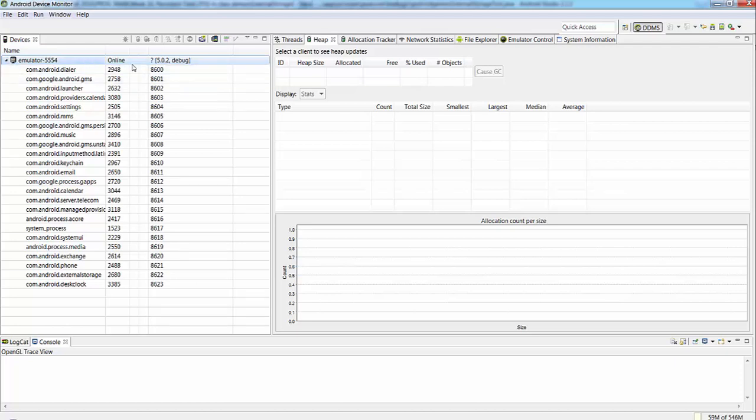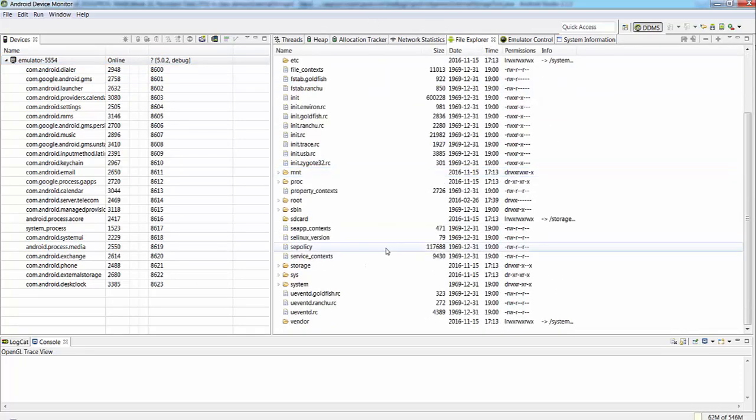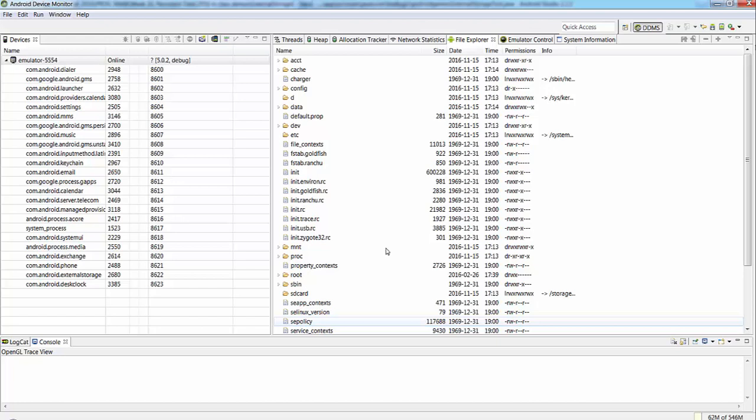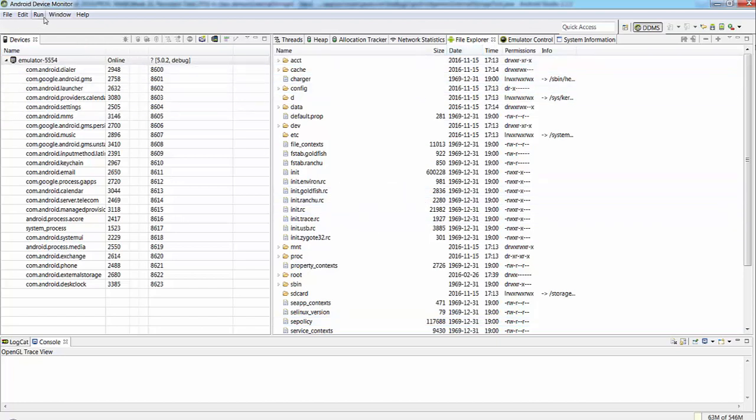In order to see the File Explorer for the Emulator, you have to choose this section, and then you will see the whole content of File Explorer of Android Device Monitor.